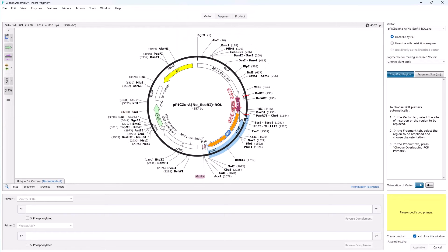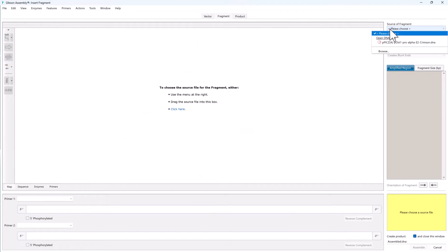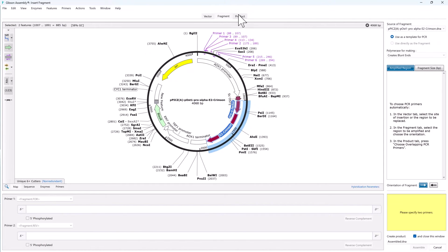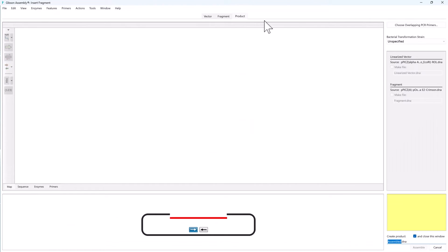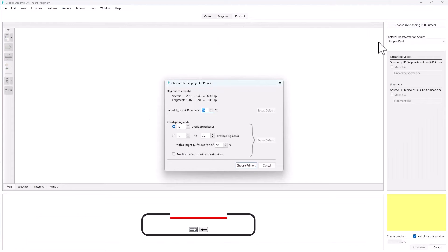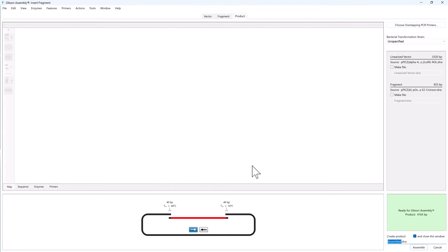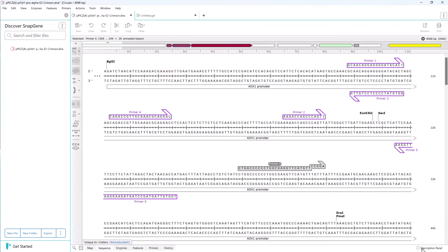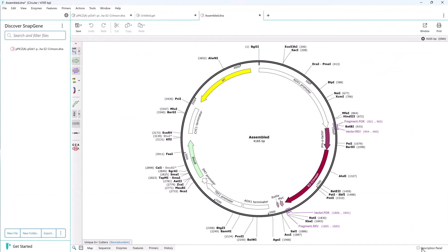Then select the insert sequence and define the region for assembly. In the product tab, have SnapGene design the primers required to create overlaps. Click assemble and that's it. We have our predicted Gibson assembly construct.